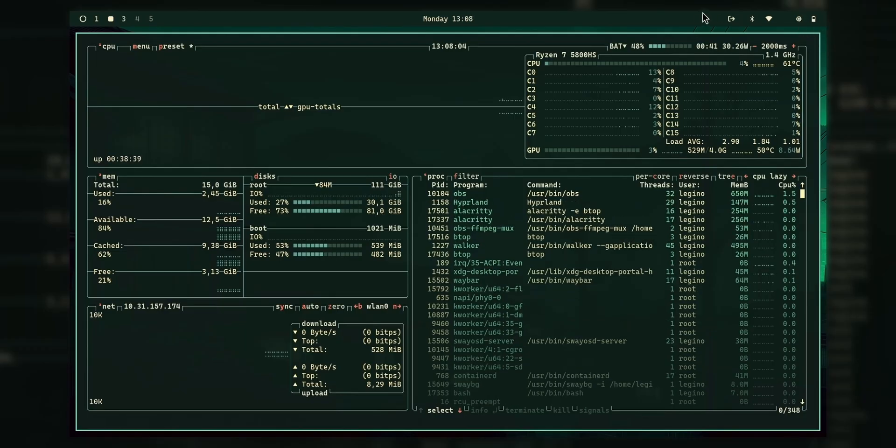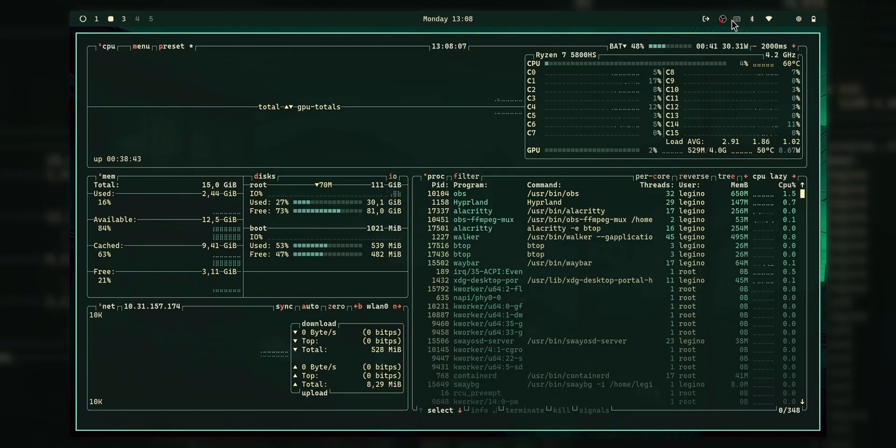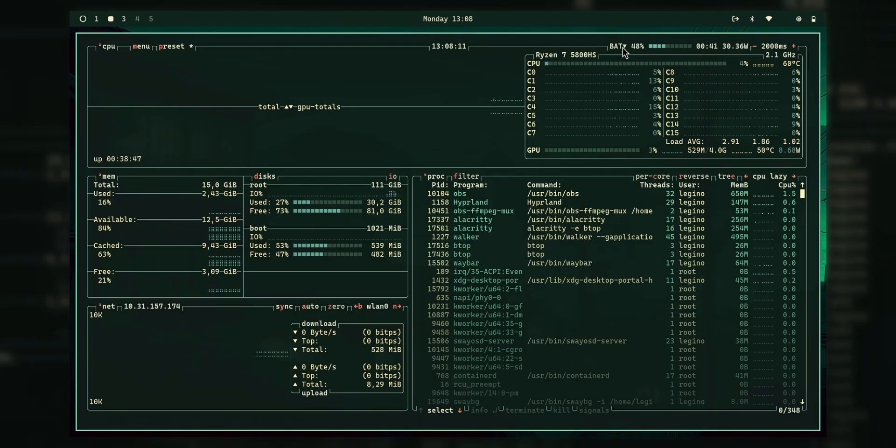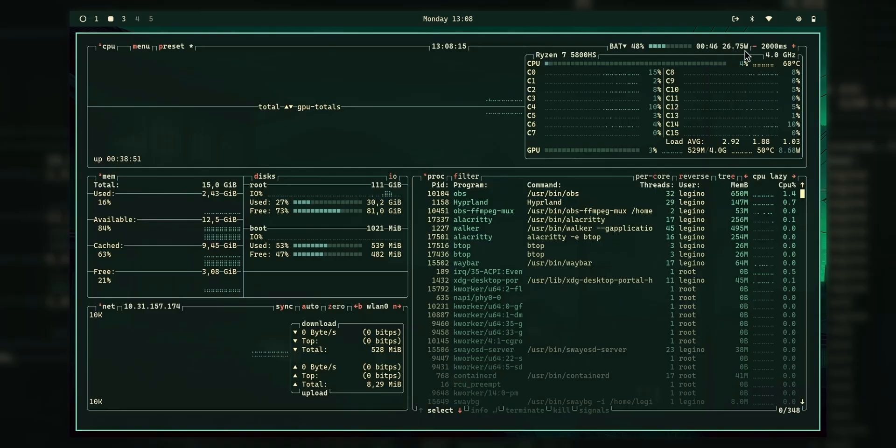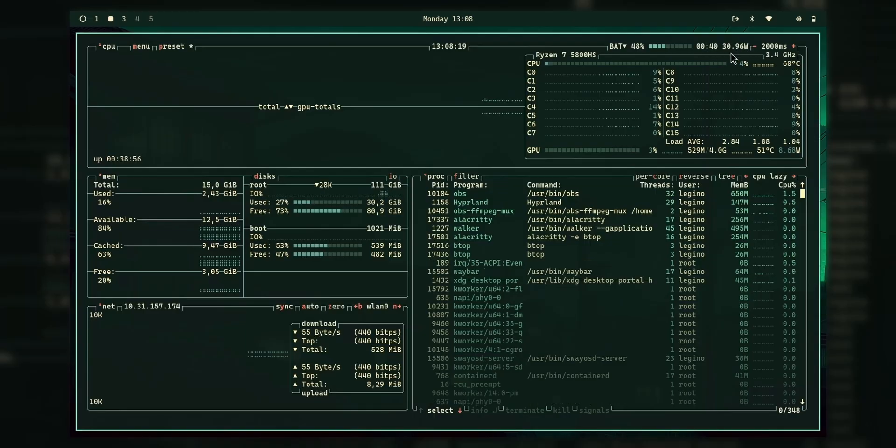Like, yes. And yeah, here you can see, we have OBS running and the keyboard layout and stuff. But besides that, everything is just perfect. And you can also see how many watts it is using for my battery. It's not like I'm using 30 watts.